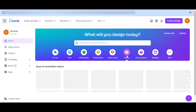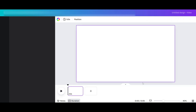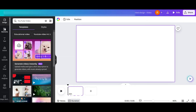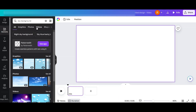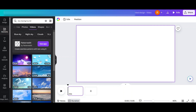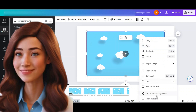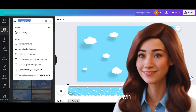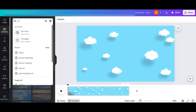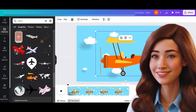Step 1: Create background. First go to video, then go to YouTube videos, then go to element. Sky background — then go to videos and choose this one. Right click and set video as background. Then go to graphics and add this plane.